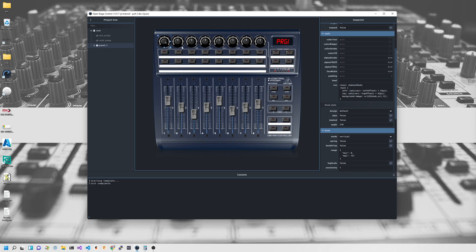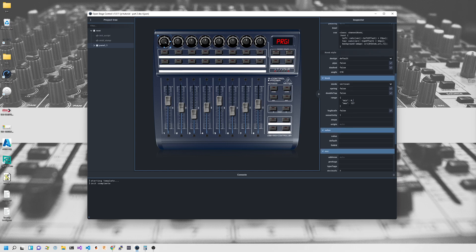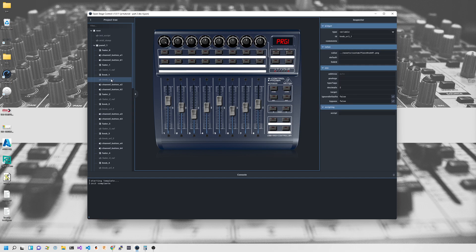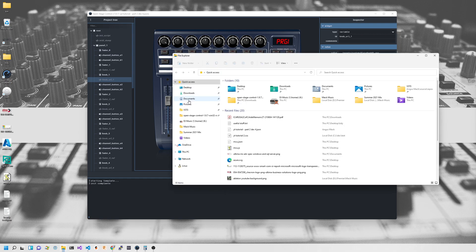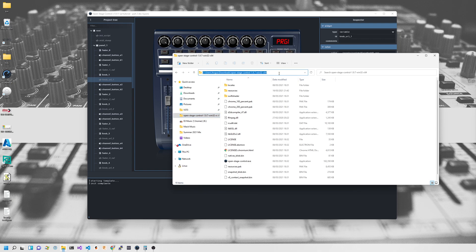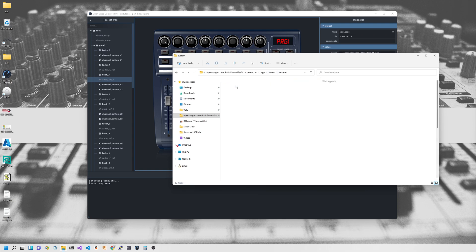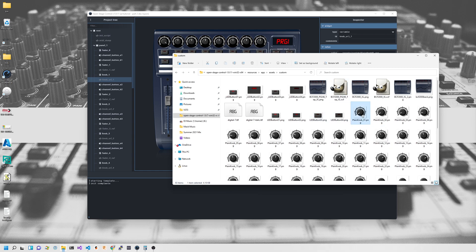As we slide down, you'll see the range goes from 0 to 127 — that's set in the range property on the knob. We've got 'background image' and the URL of that background image is equal to a variable called @knobURL1. That variable starts off being '../assets/custom/plain_knob_01'. If we browse to resources > app > assets > custom, you can see plain_knob_01 there.